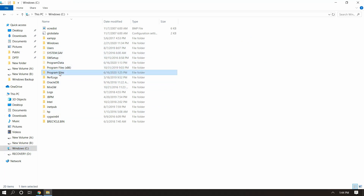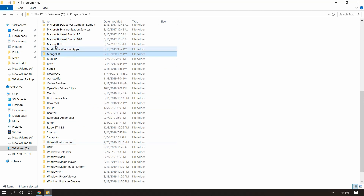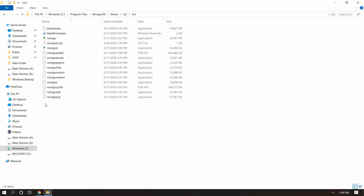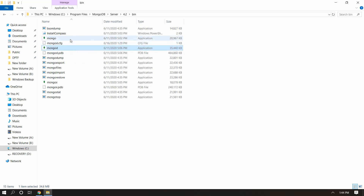Installation is done. Let's go to the installation location. We need to go to C drive, then Program Files, then MongoDB, then Server, then the version number, and then the bin folder. Inside this bin folder we have all the important files. We have the 'mongod' file to start the Mongo server as a service, and the 'mongo' file to start the Mongo shell — the command prompt from where we can do all communication-related commands.